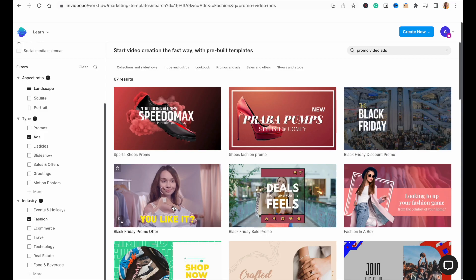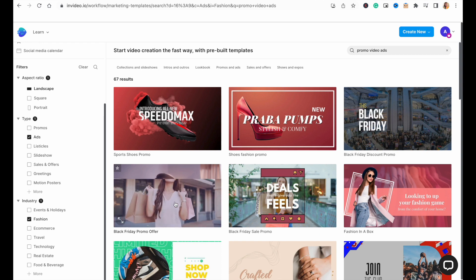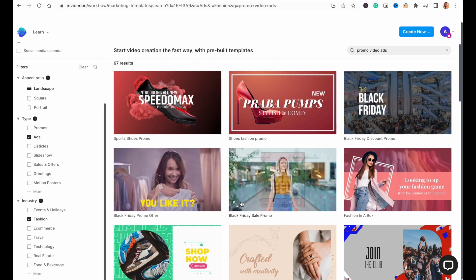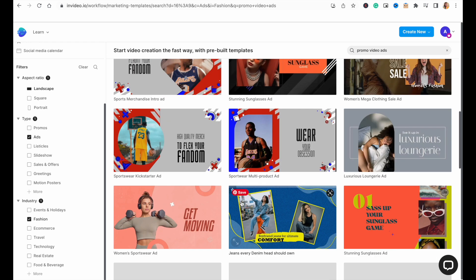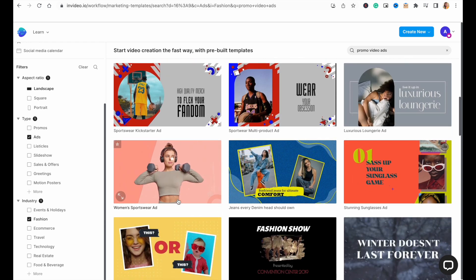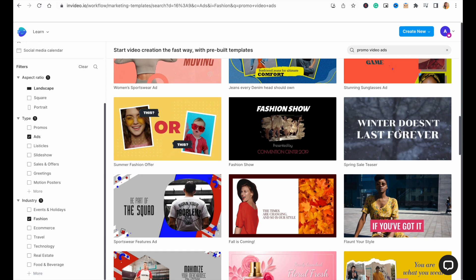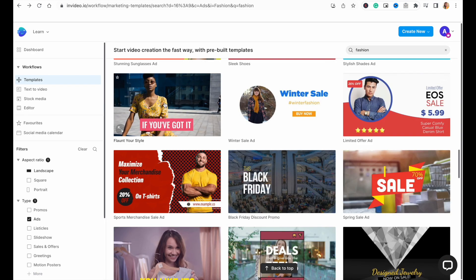To preview a template, simply hover your cursor over it. And don't worry about getting an exact match for your brand colors or fonts, as you can easily edit these details later on in the process. For this ad, we want a template with minimal transitions and solid fonts for a premium look and feel.